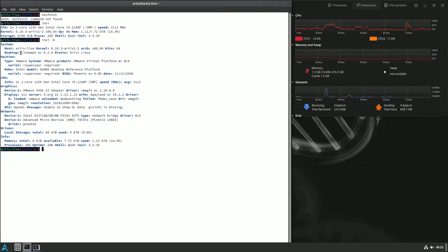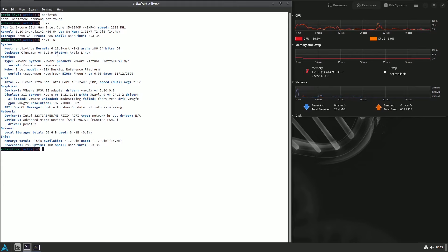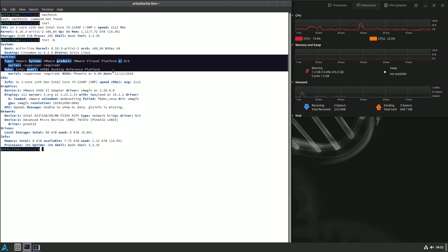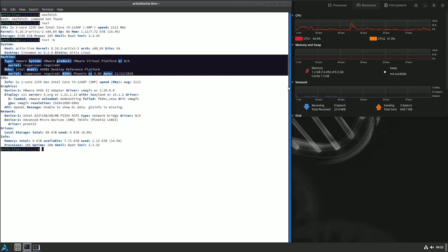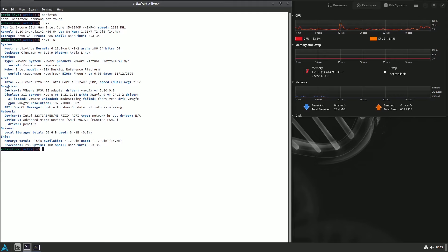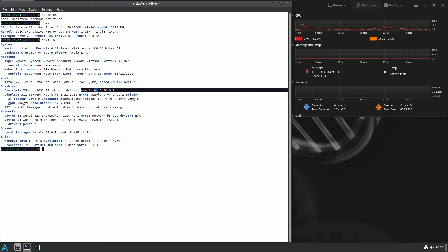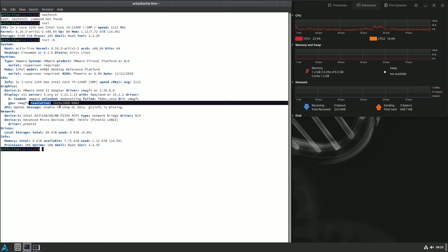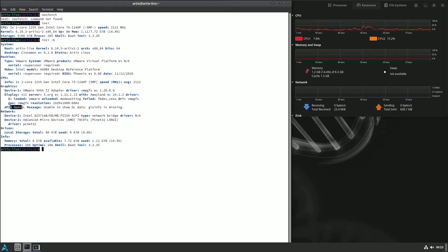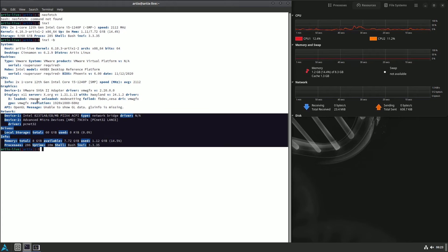It's 64-bit, Cinnamon desktop environment version 6.2.9 — likely the latest version. Distro shows as RTX Linux. The display server is X11, Xorg version 1.21.1.13 with XWayland version 24.1.2. The vmwgfx version is 2.20.0.0.0. Resolution is 1920x1080 at 60 Hz. Here is the OpenGL information and virtual machine details.